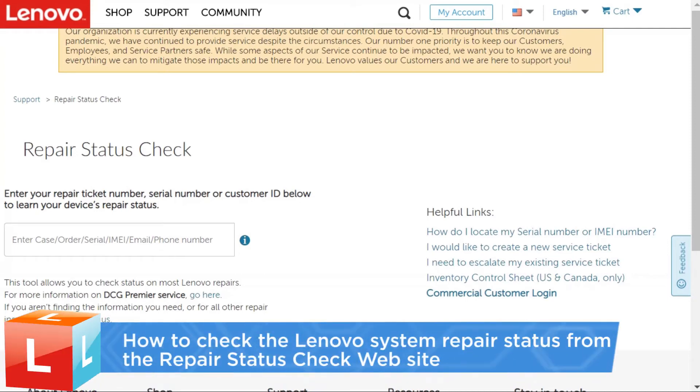This video introduces the procedure you should follow to check a Lenovo system repair status from the Repair Status Check website.